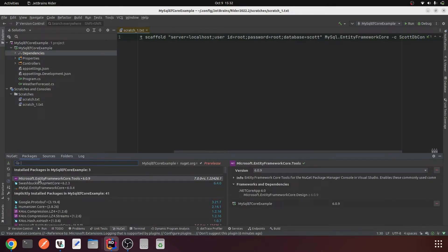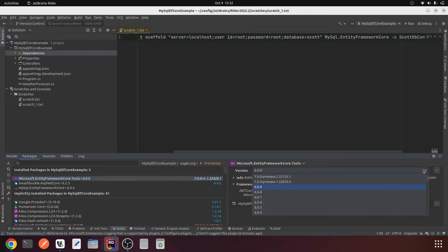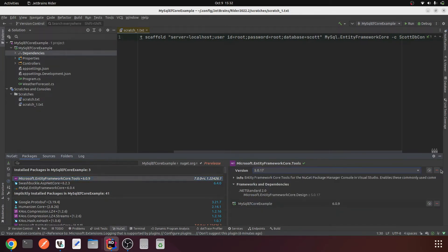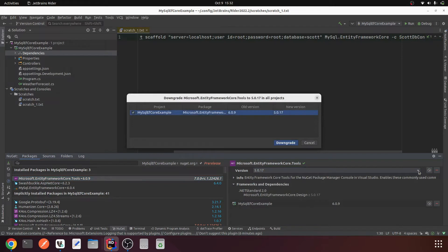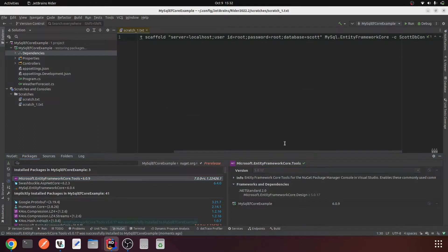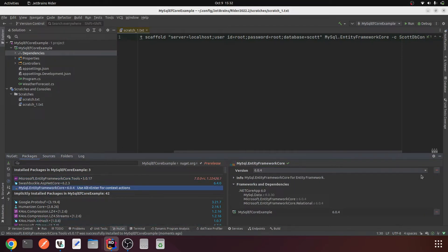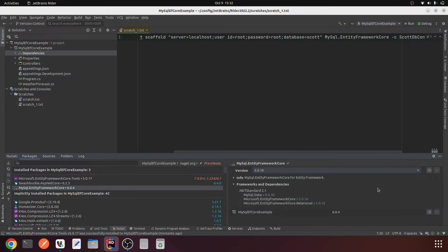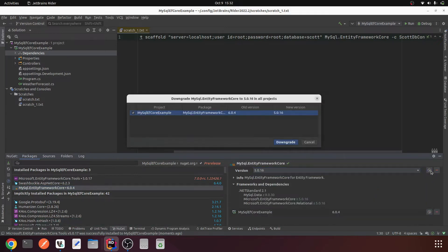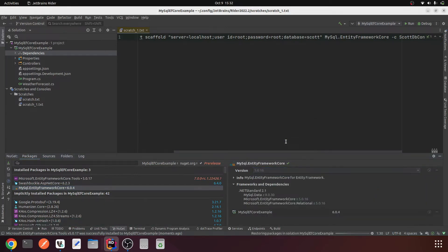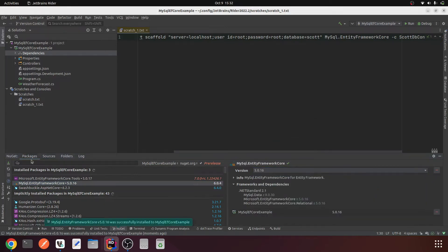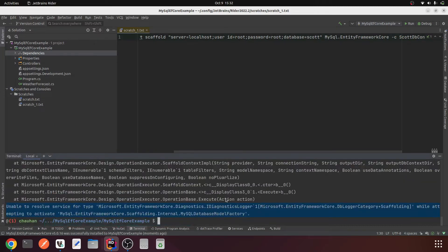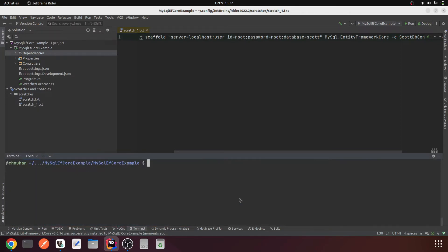Check all installed dependencies. This is the tool, let me change it to 5.0.17, downgrade that. Then MySQL Entity Framework Core 6.0, downgrade to 5.0.16. Now let's try to run the same command again.